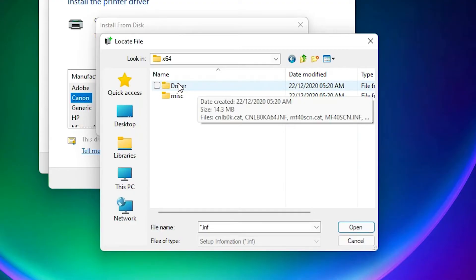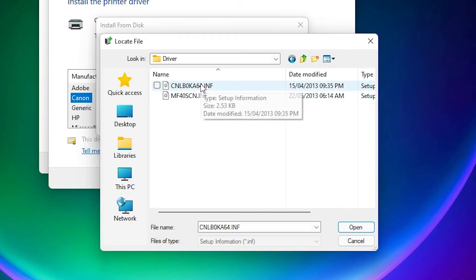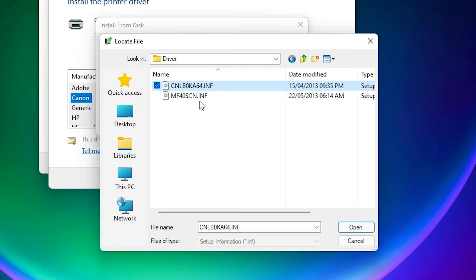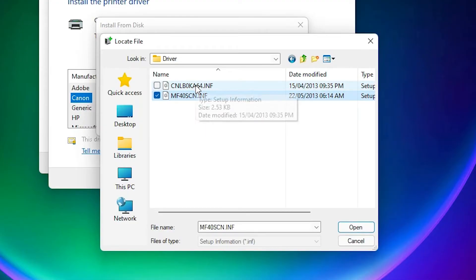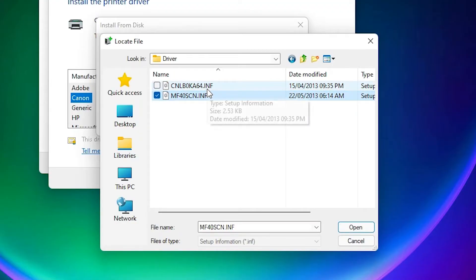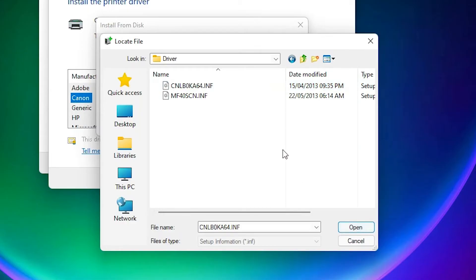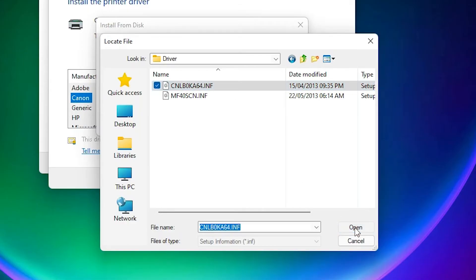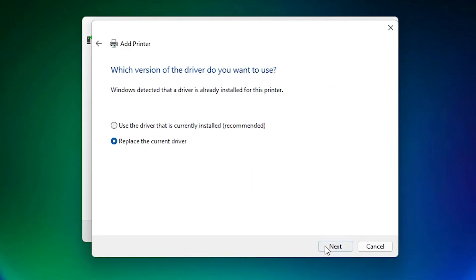Inside you will find two files: the first is for the printer driver and the second is for the scanner driver. Since we want to install the printer, click on the printer folder. If you want the scanner, click on scanner. Select the printer, click Open, then click OK. Select your printer from the list and click Next.